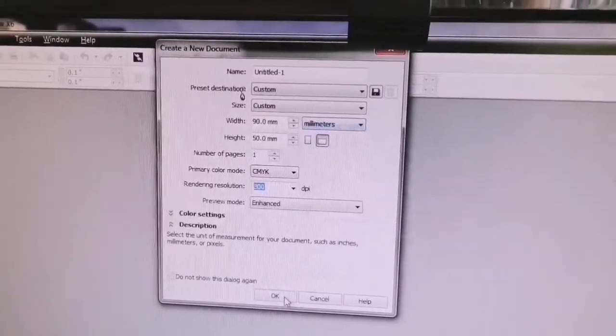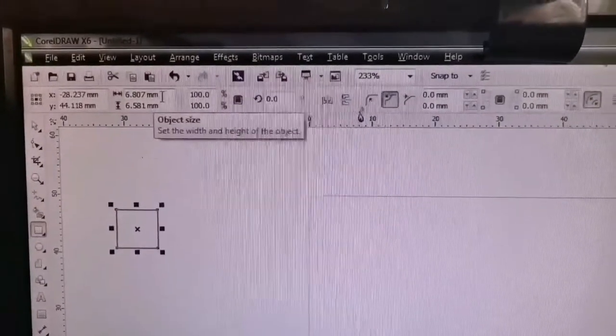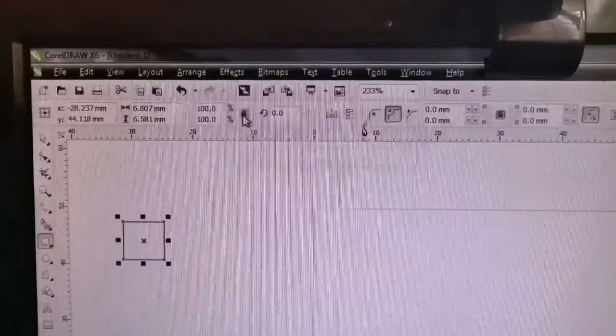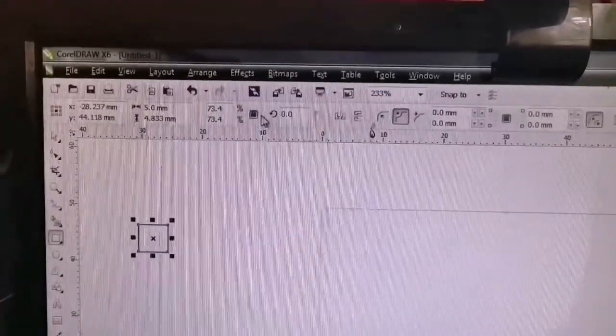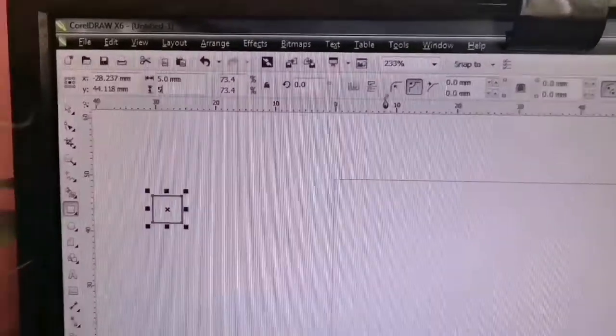We have the CMYK mode. The DPI is 300 — this is the resolution. This is the CMYK. This is the print area. This is the guide line.